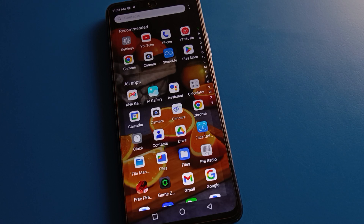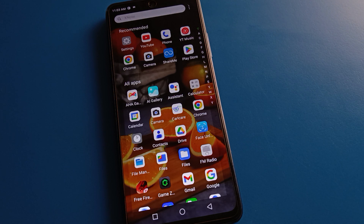Hello friends, welcome back to the channel. Today we are going to approach Techno mobile settings, and I am going to show you guys how to set and change data limit.